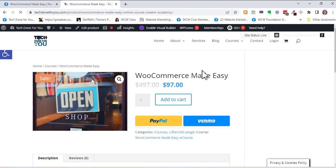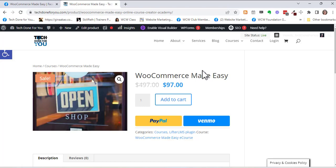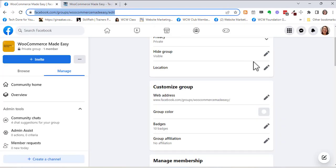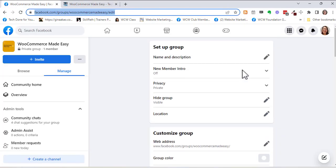it means you can still enroll, but the sale is over. So I have this extended, I believe, until this Wednesday. So if you have any questions, leave them in the comments for me and I'd be happy to answer. Have a great day.